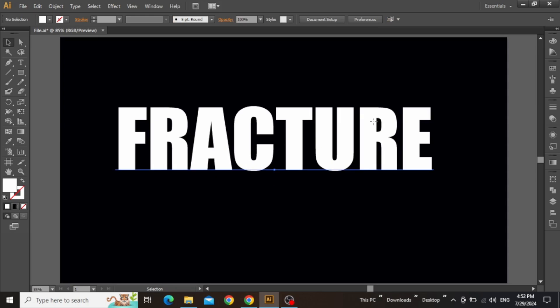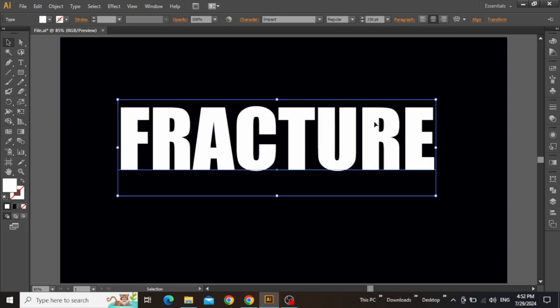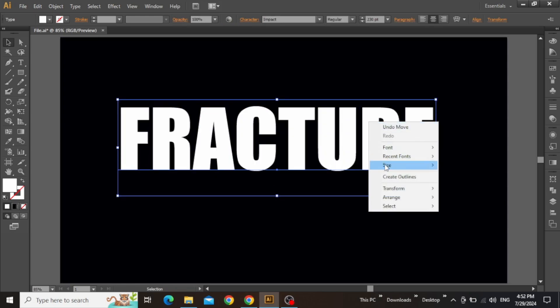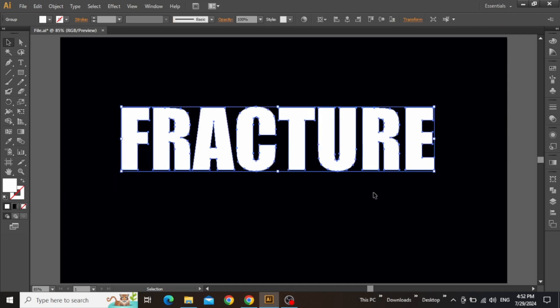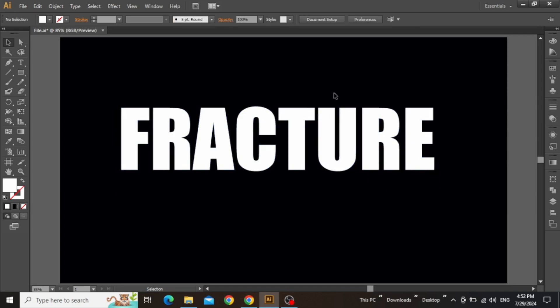Before creating a slice text, you need to convert this text to path, so simply right-click on this text and create outlines. Now this text is converted into path and can be used to create a slice text effect.